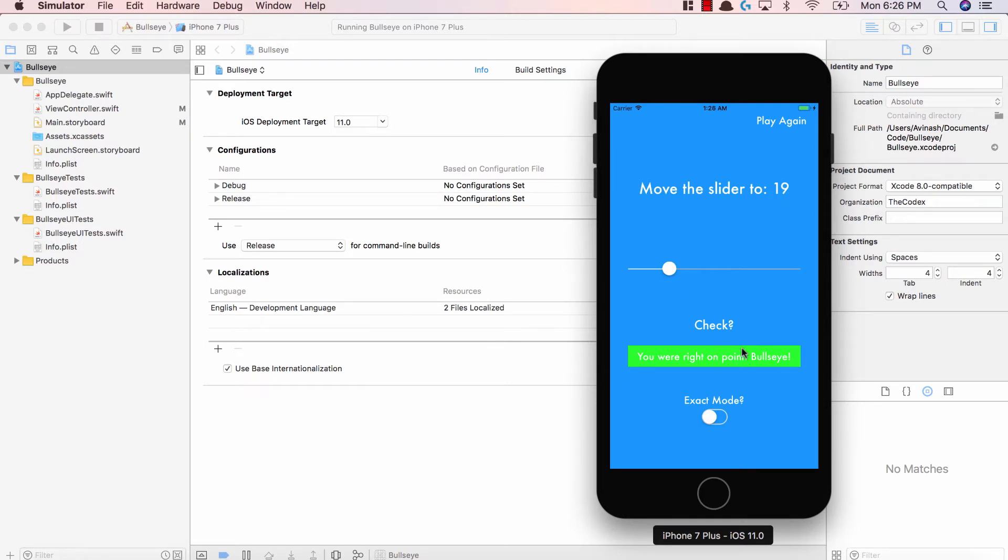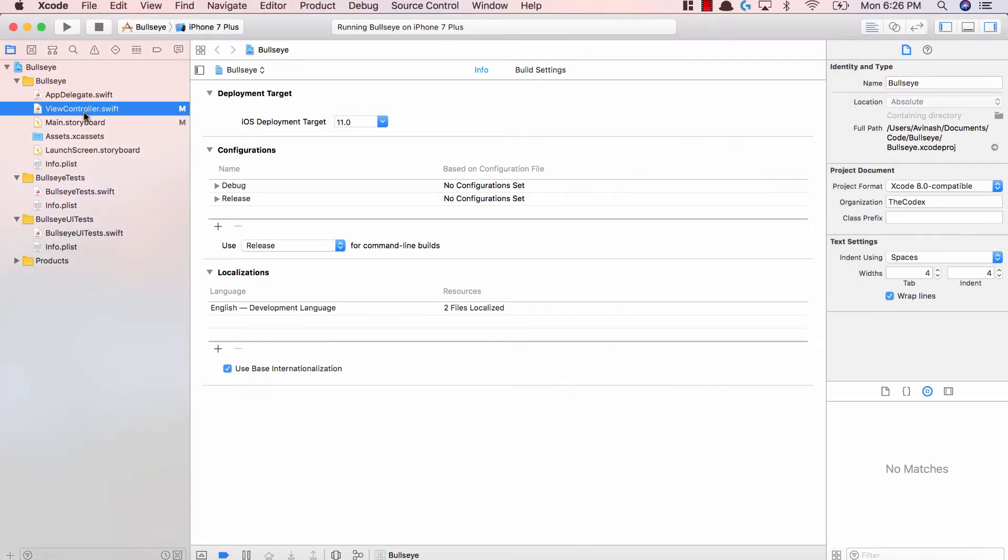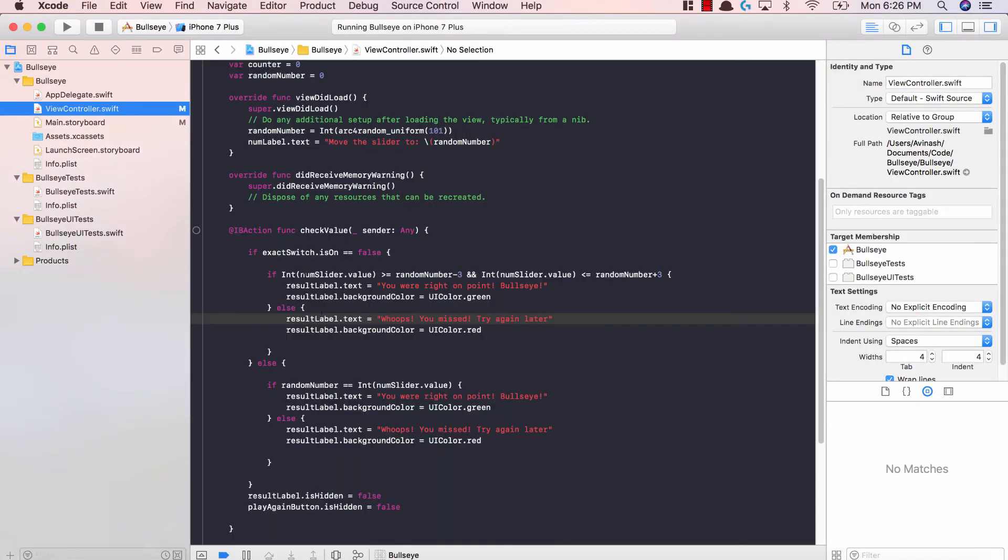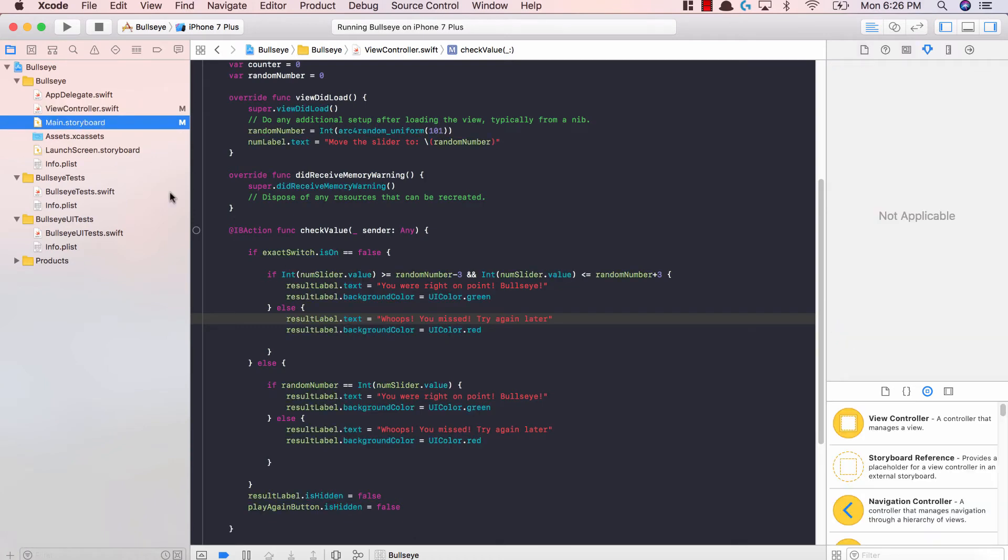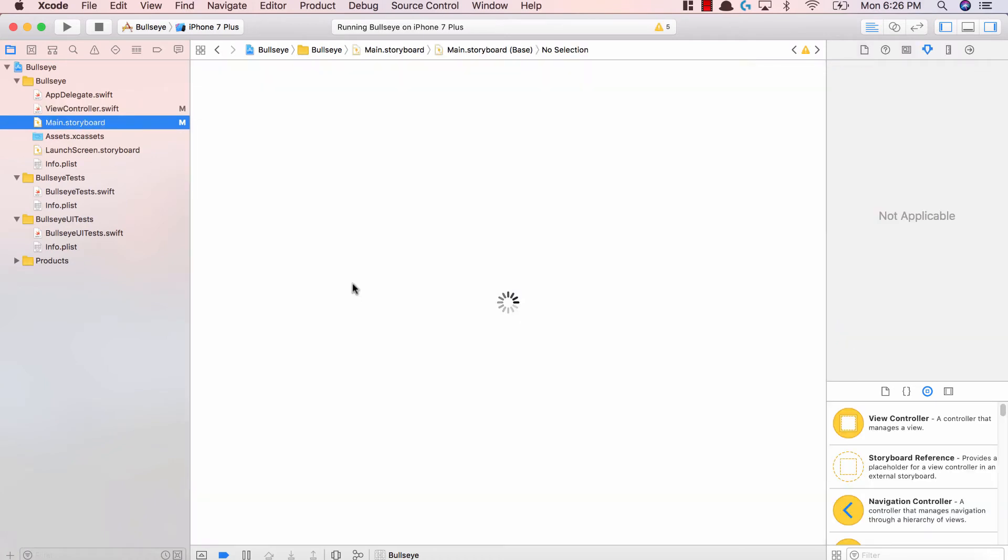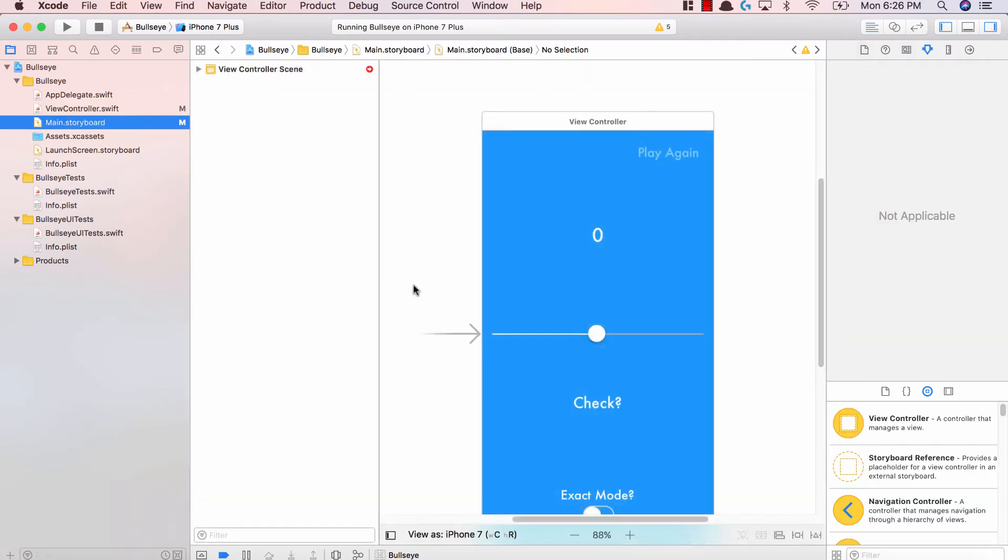It's a very simple application with a clean UI. We'll be learning how to write all this code, how Xcode works, how to design the UI and add constraints. By the end of this series of videos, you will have created your very first iOS application.